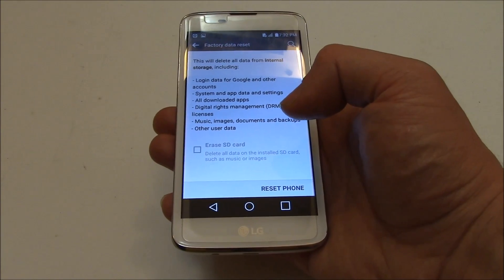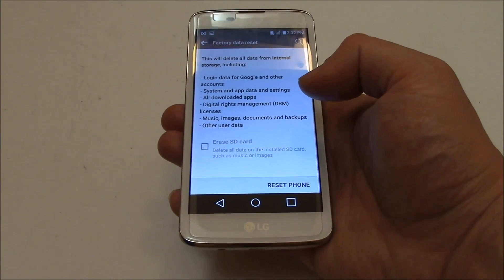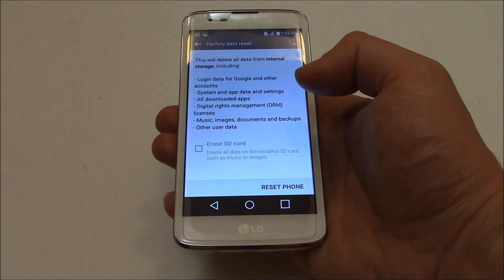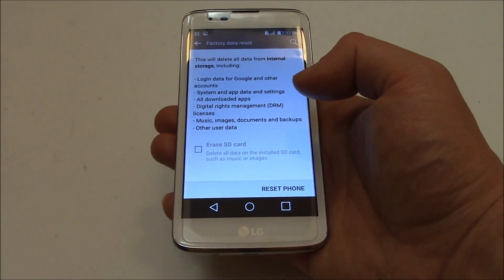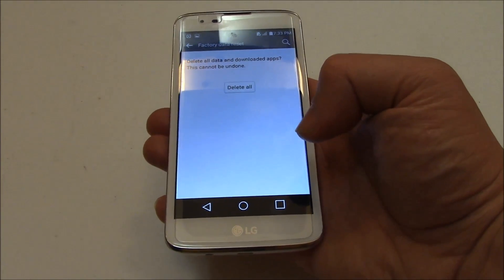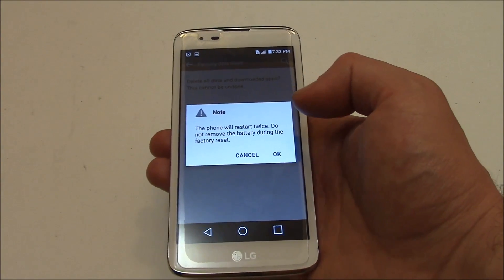Now if you have an SD card you can select SD card as well. There is no SD card in this phone so I'm just going to go to Reset Phone, Delete All.